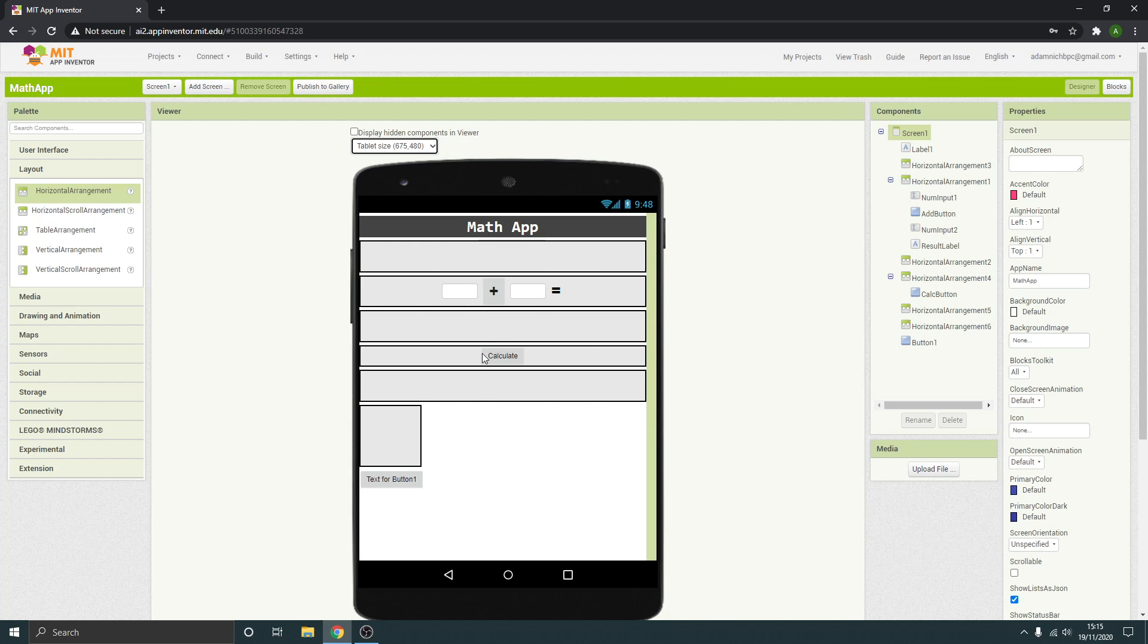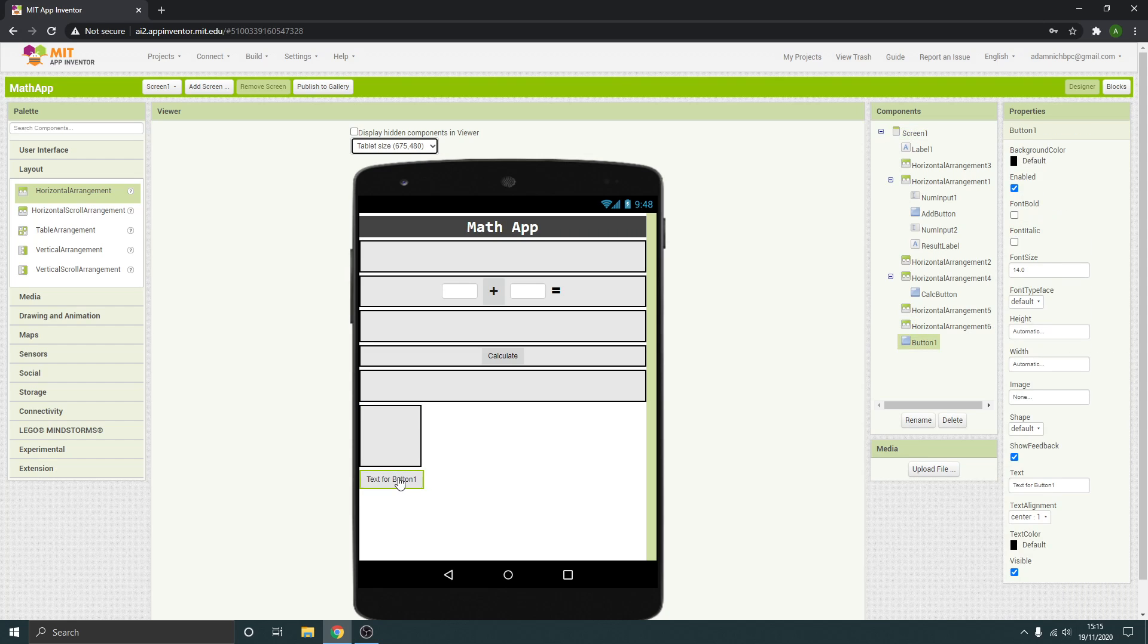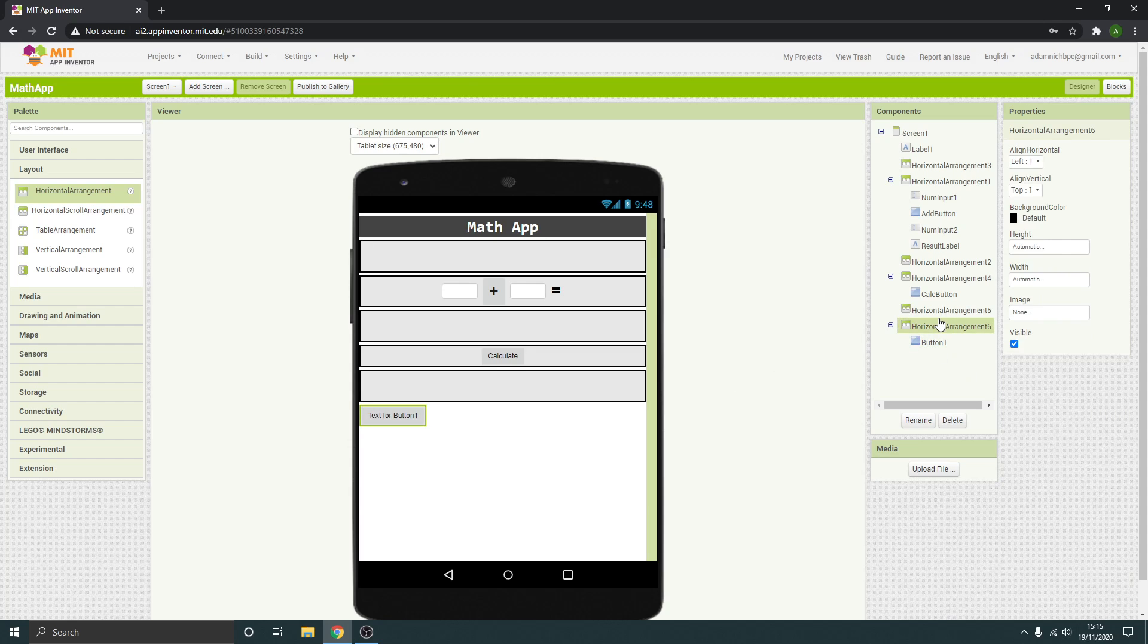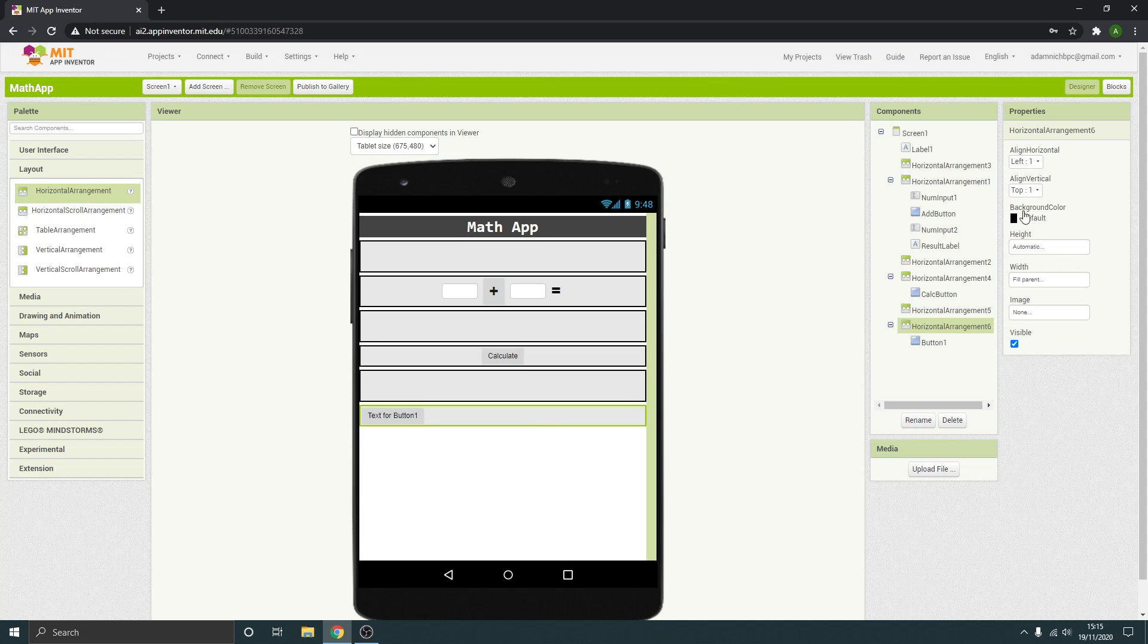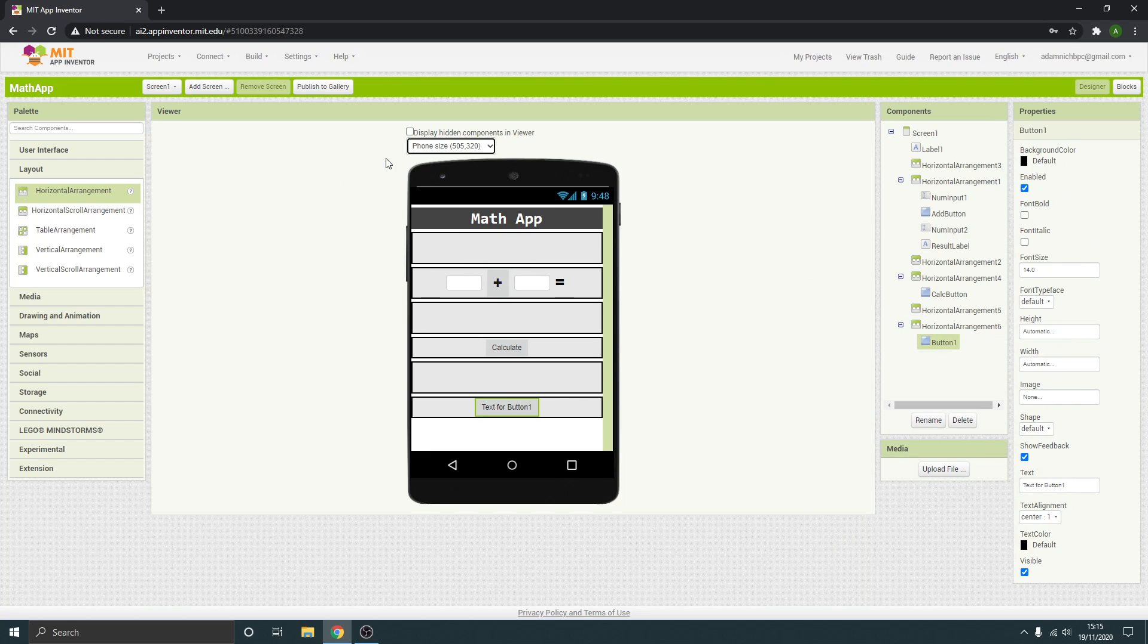Going to change it to tablet size—have to work that one out. Don't worry for now, we'll ignore that. So width fill parent and align to the center. Okay, so the text for that button, let's put you back to phone size, is going to be something like 'take the quiz' or something.